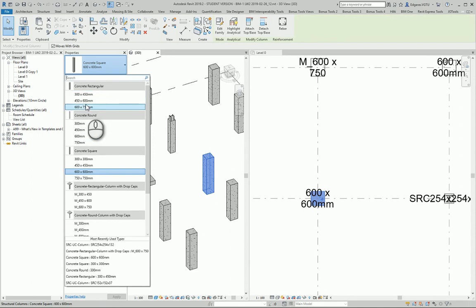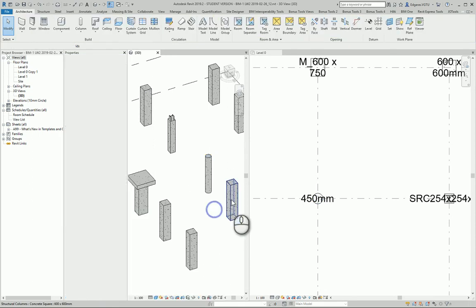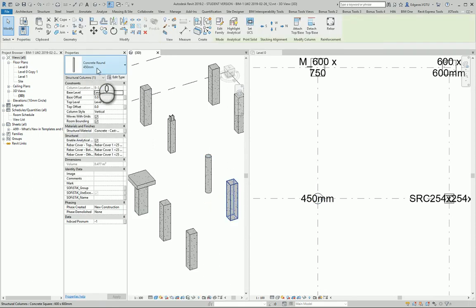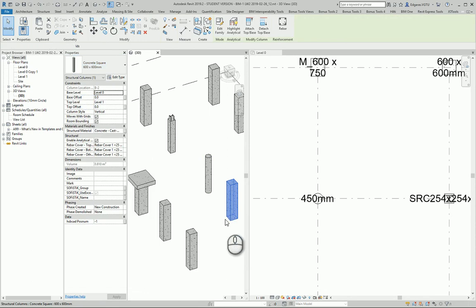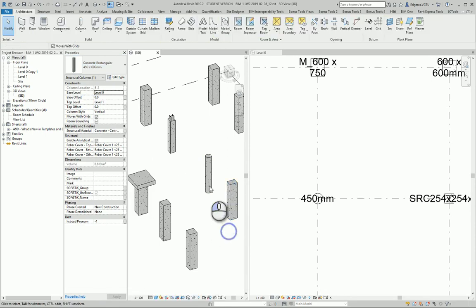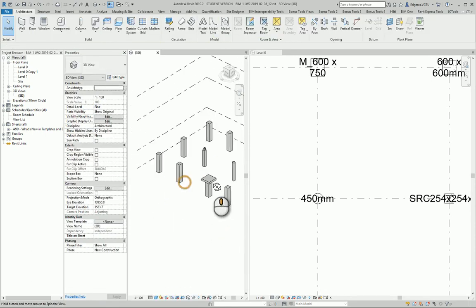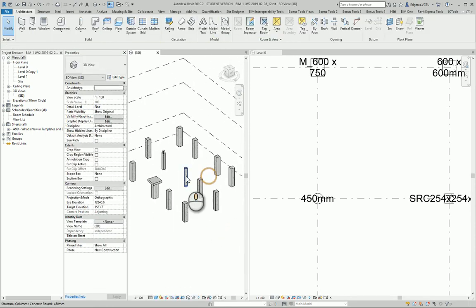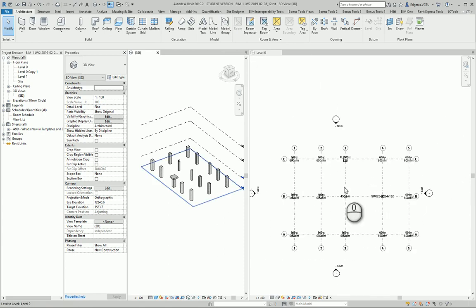I can also put round columns and maybe rectangle columns. Column shapes can be modified to create any shape columns, and you can do it at any moment.